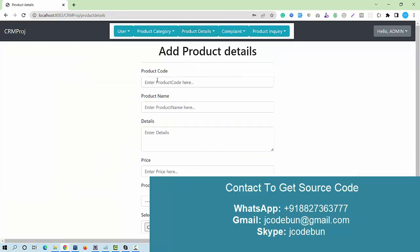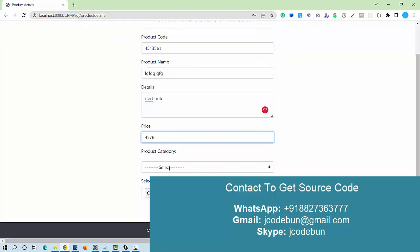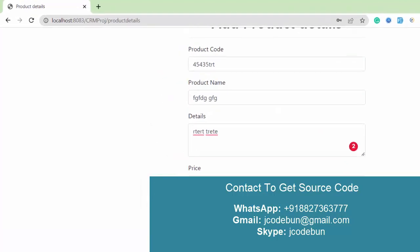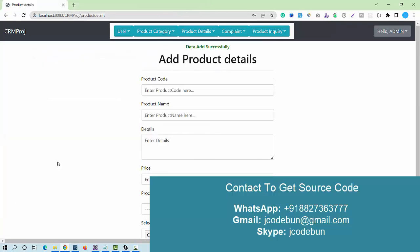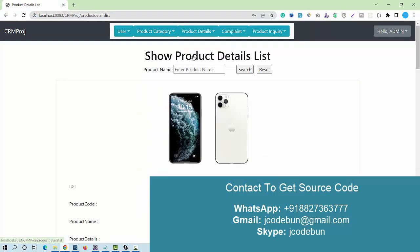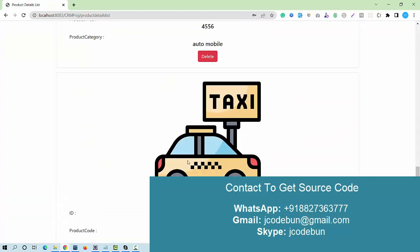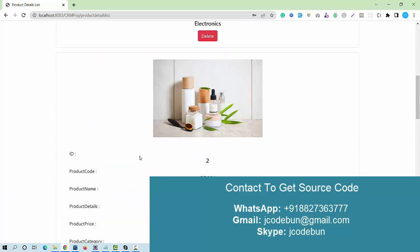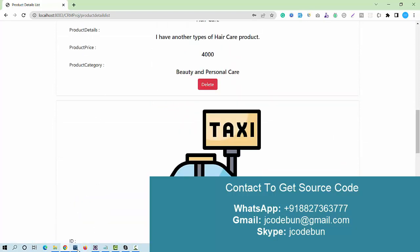Under a category, admin can also add a new product. I enter the product code, product name, product details, price, and select a product category — for example, Electronics. I upload a dummy image and save it. When I view the product list, I can see the product is available, and I can also perform delete operations on products.